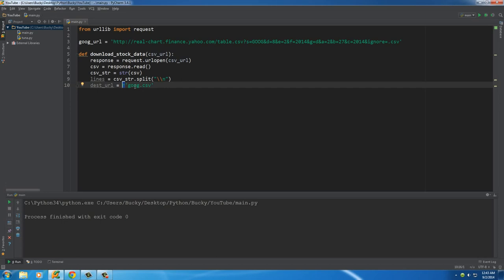Now again, remember I think I talked to you guys about this in like the first or third tutorial. Whenever you're working with file paths, it's always good to have r before, that means raw, and that means that you can type a file path and you don't have to escape every character.